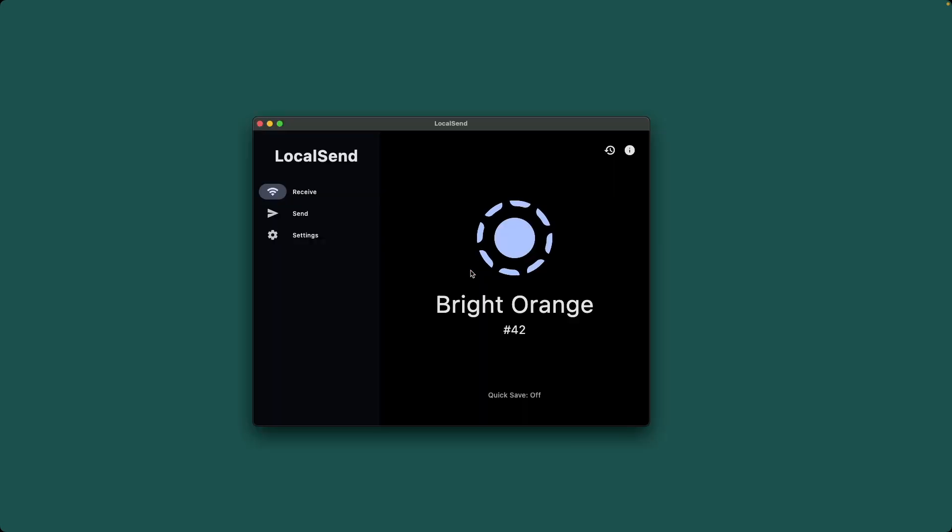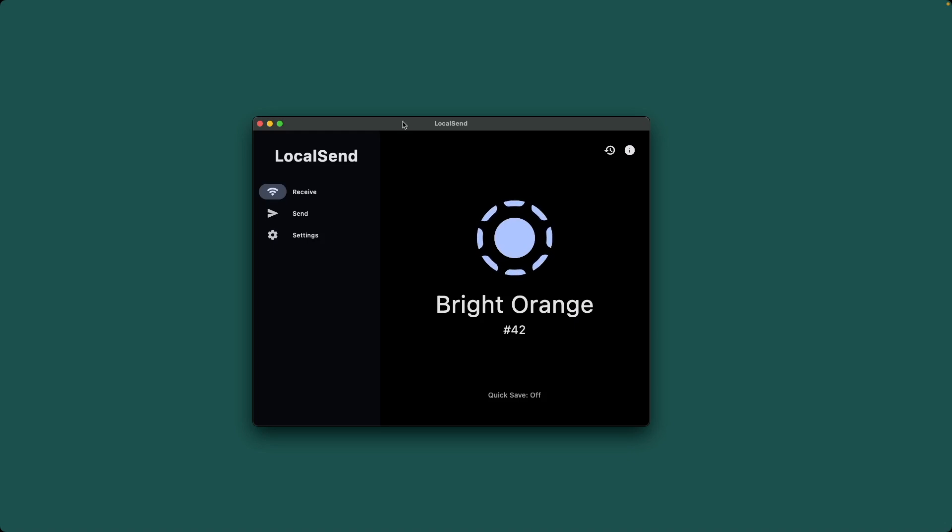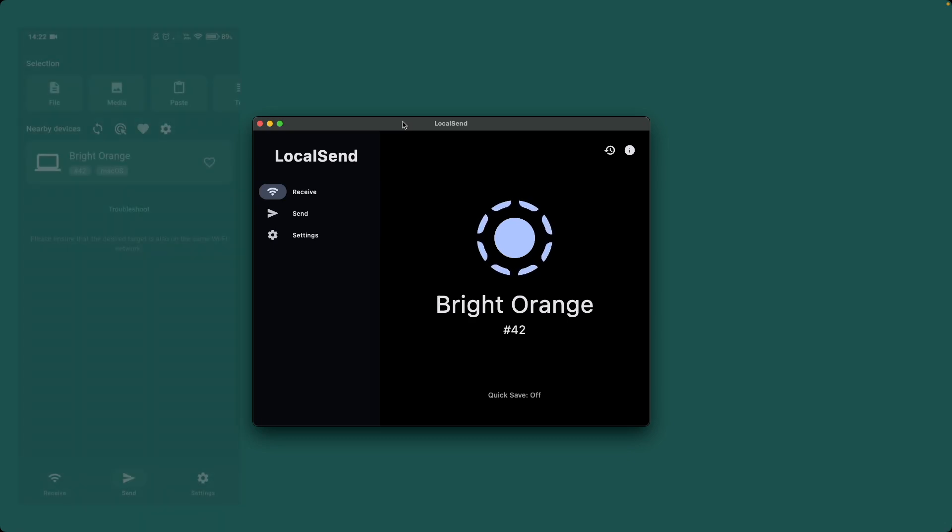And finally, this last app is used as my replacement for AirDrop, because I sure as hell aren't going to buy an iPhone or an iPad anytime soon. It costs nothing, it's open source, and it's called LocalSend. You just open the app on both devices and share whatever you like.